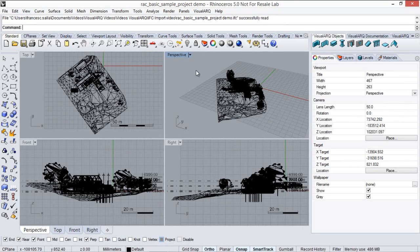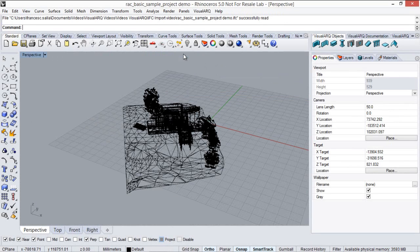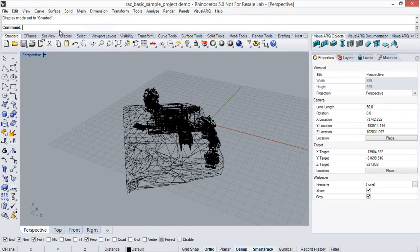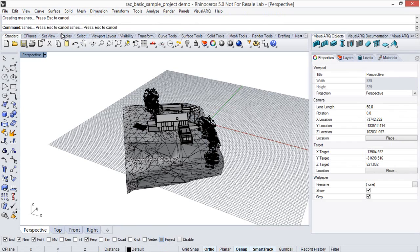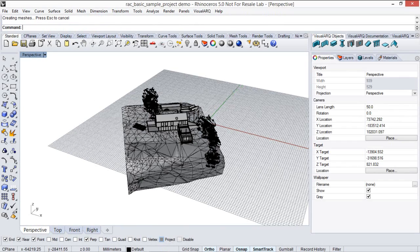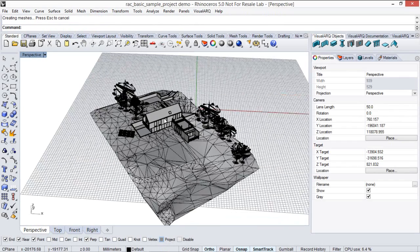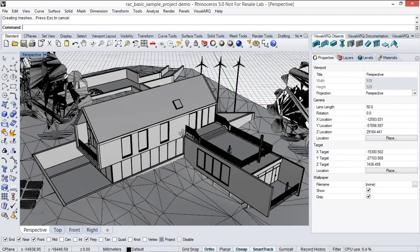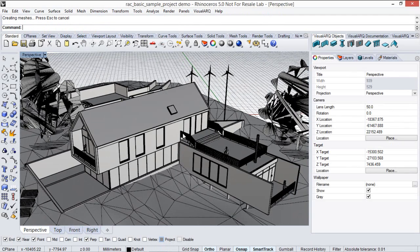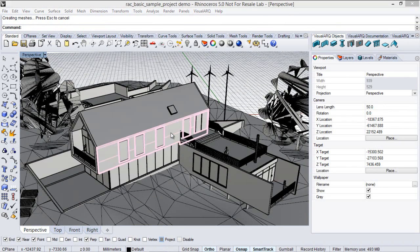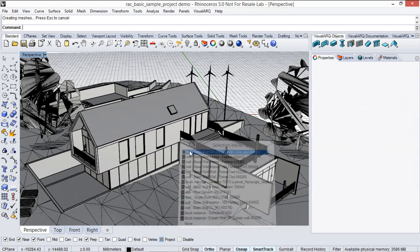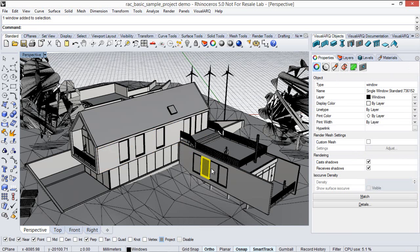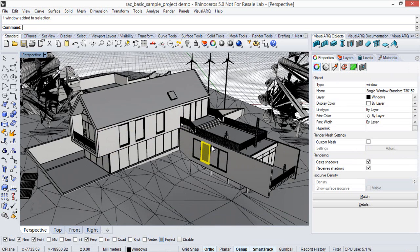Here we go! So, if you have a closer look at the model we can see that the native Revit objects are now recognized as native VisualArch objects, for example this wall or this window here.